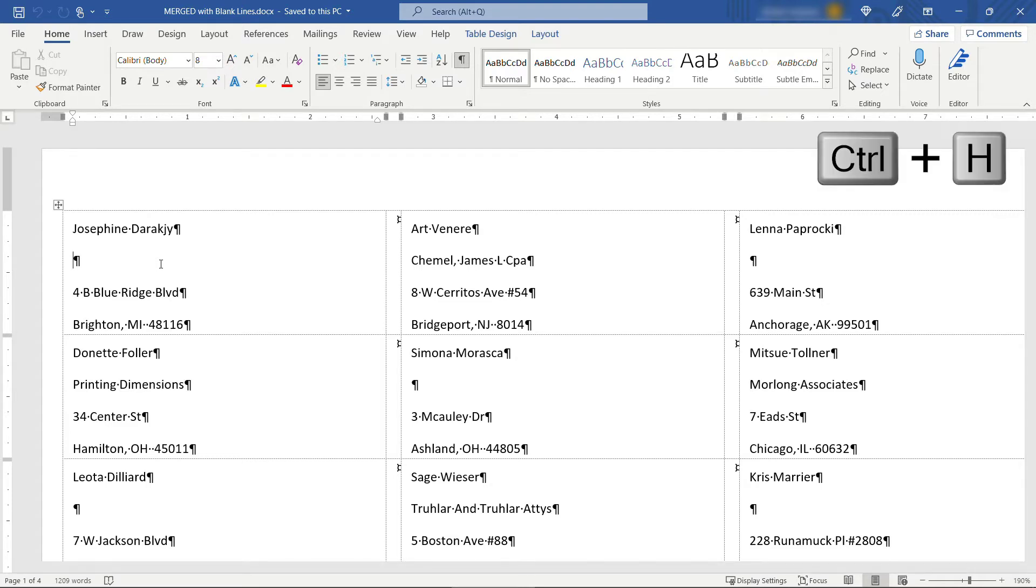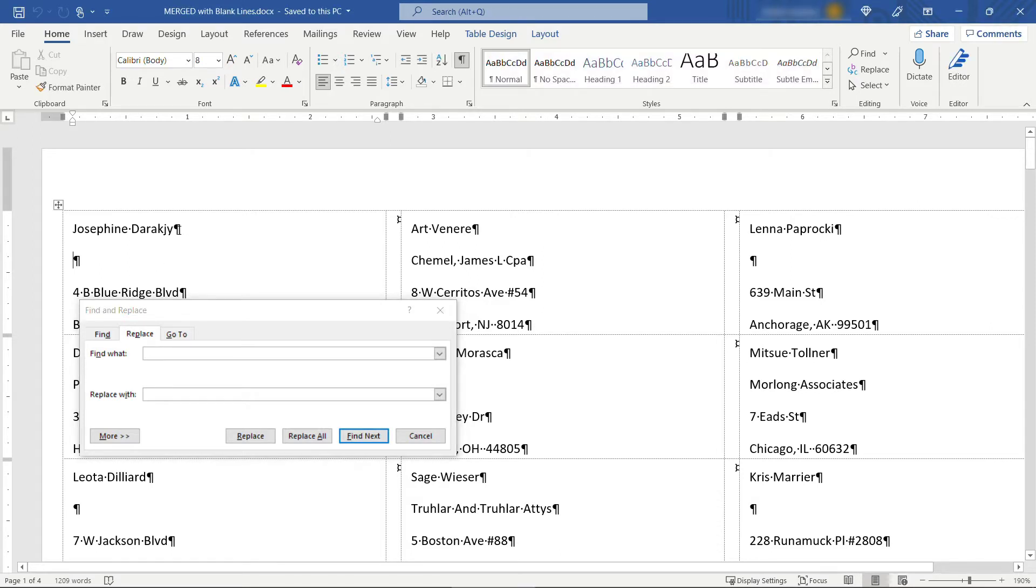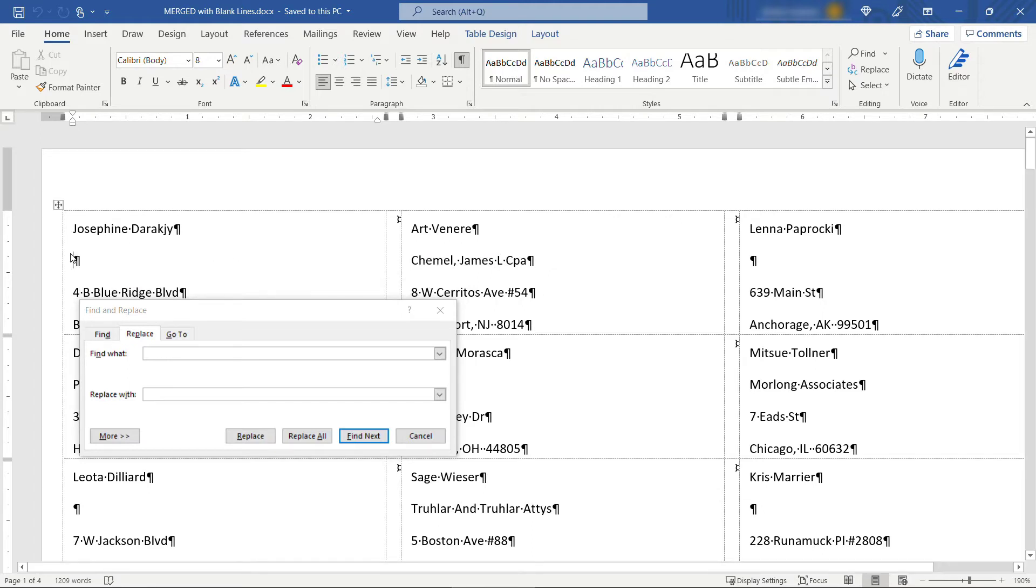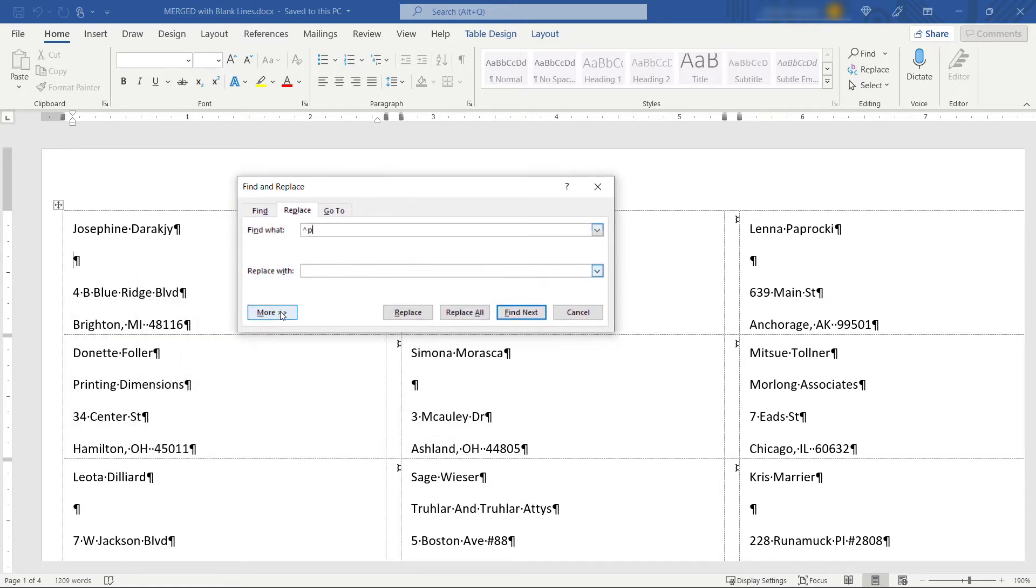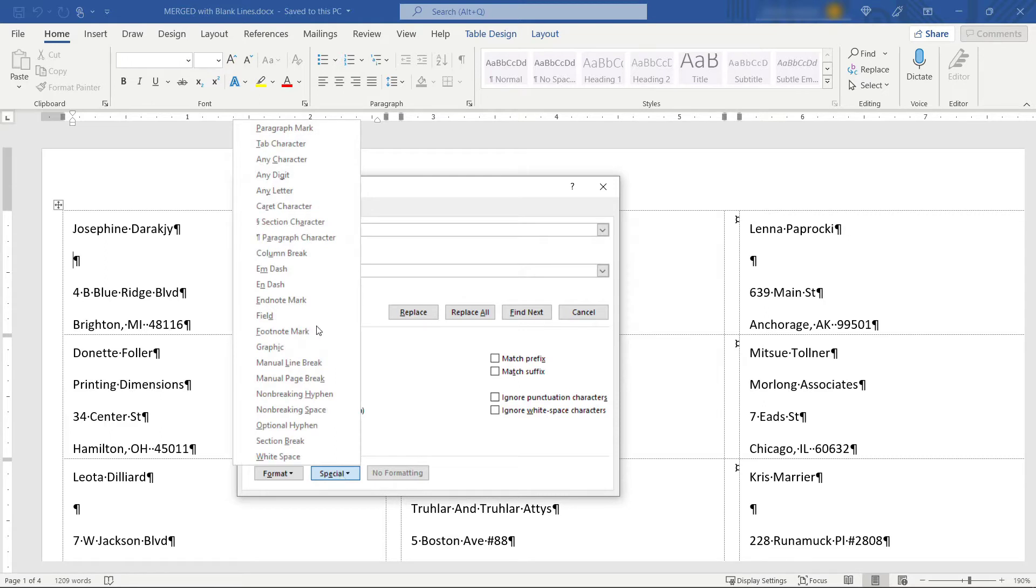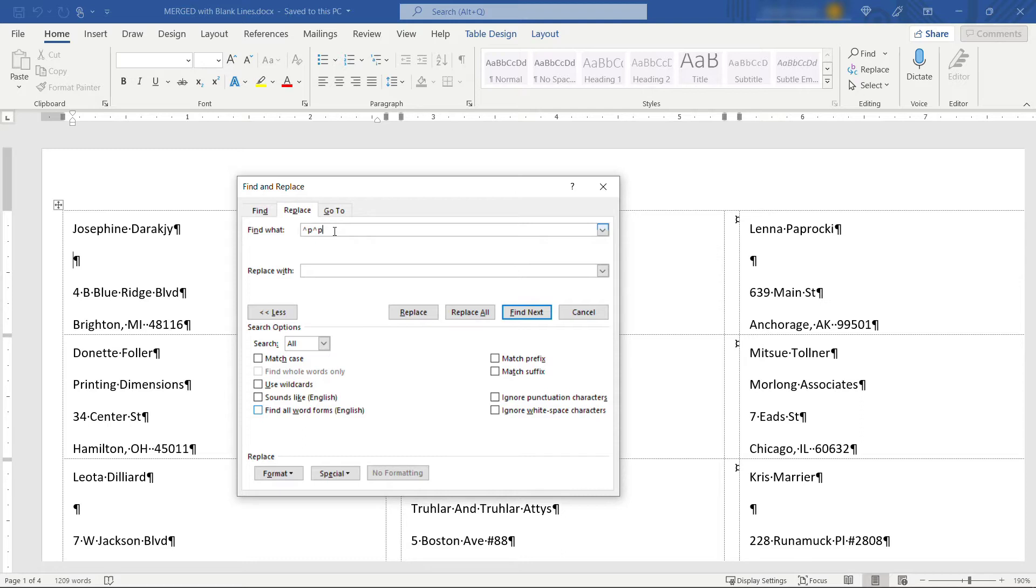So you want to hit control H, which will bring up your find and replace dialog. And you want to search for anywhere where there's two paragraph markers. So for example, this one and that one, and you want to replace it with just a single one. So to find that paragraph marker, it's the caret character, which is probably above the six on your keyboard, you might have to hit the shift key and then P. You can also find this under if you click on more and come up to special, up to paragraph mark, and that'll fill in the caret P for you. But basically, you want to find anywhere where there's two of those. So I'll put that back and caret P and then replace it with just a single one caret P and then say replace all.